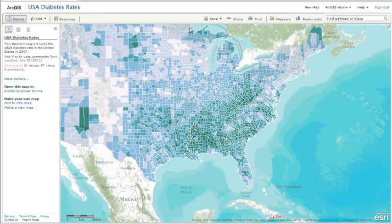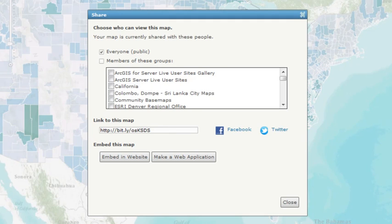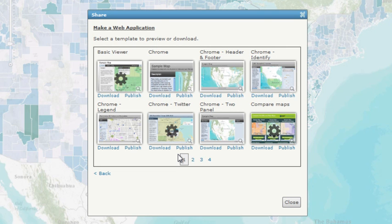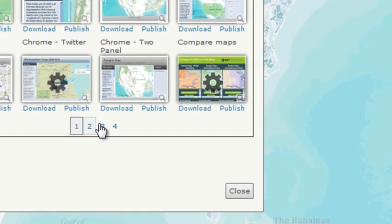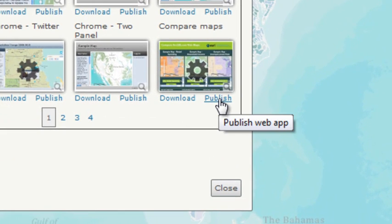One way to share maps is to configure and publish a web mapping application using templates that are available in the ArcGIS.com map viewer. The templates provide all the code you need to make your own web mapping application, and if you choose to publish, ArcGIS Online hosts your application for you.